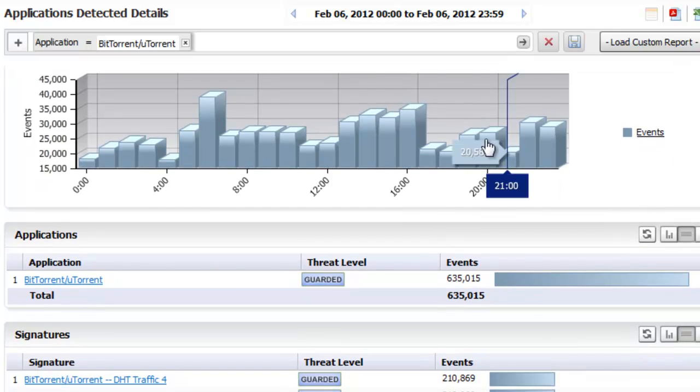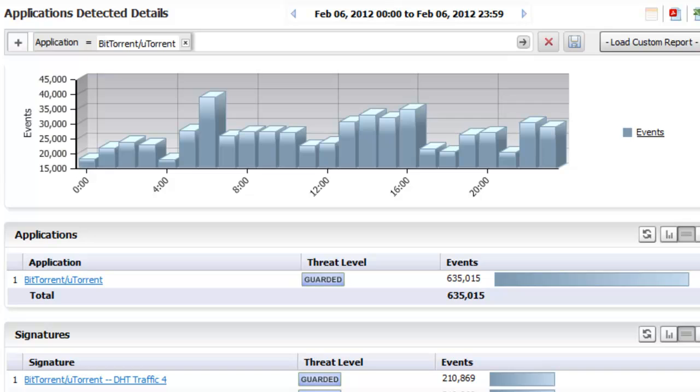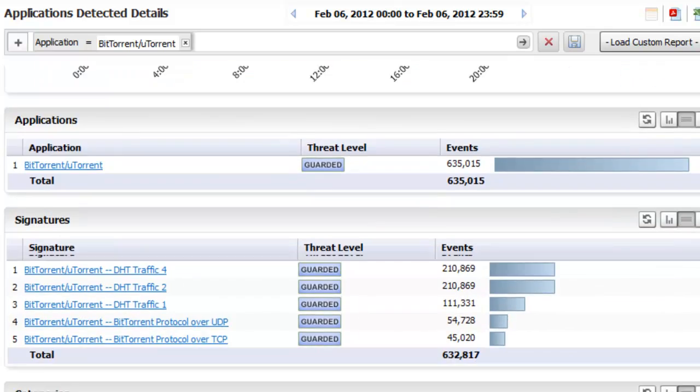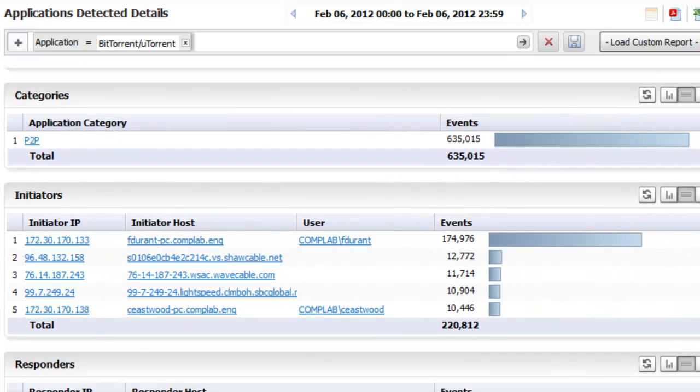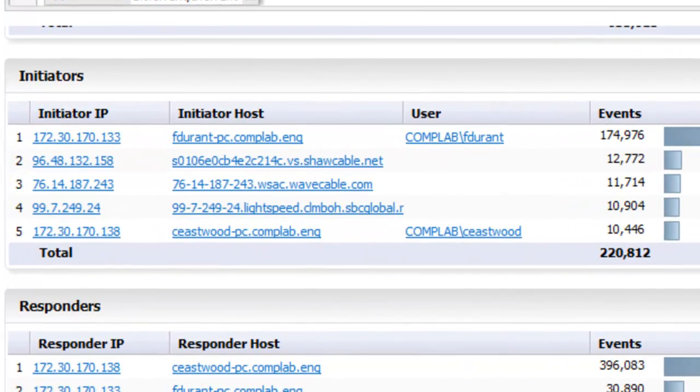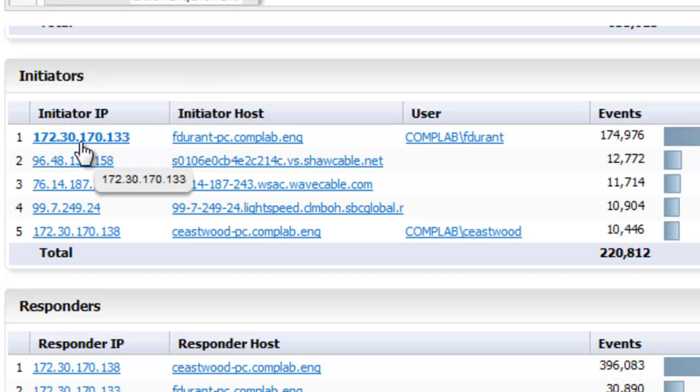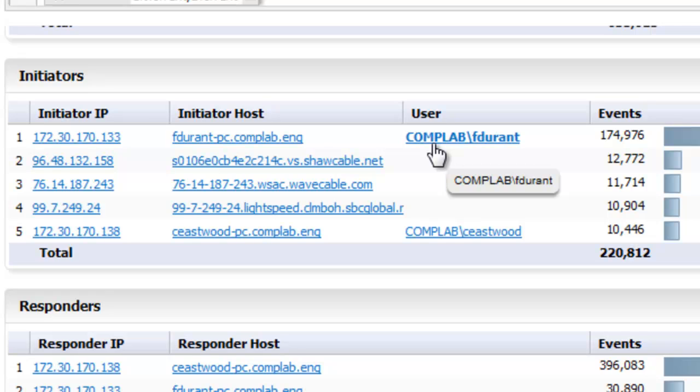We can actually see the actual number of events that are happening throughout the day. But specifically, we can scroll down and we can look at our initiators. In this case, we can see the LAN IP address of the user as well as the actual user who's logged into the domain that's initiating these BitTorrent sessions.